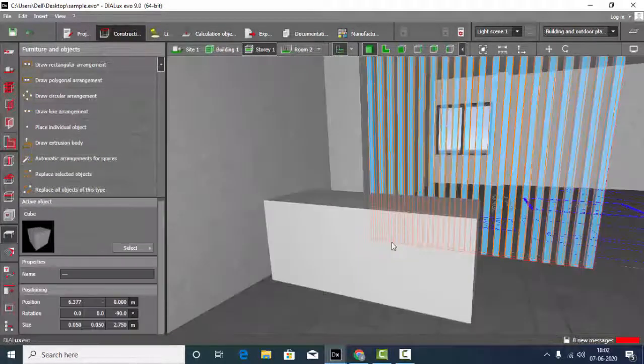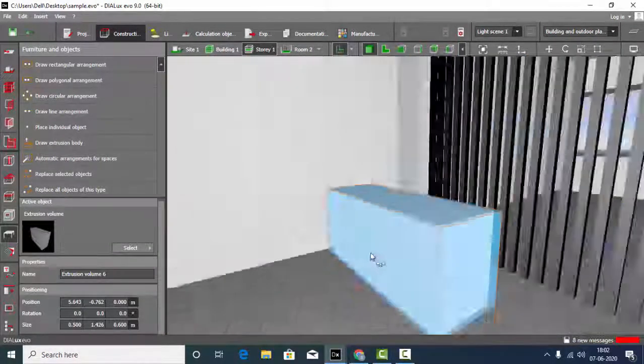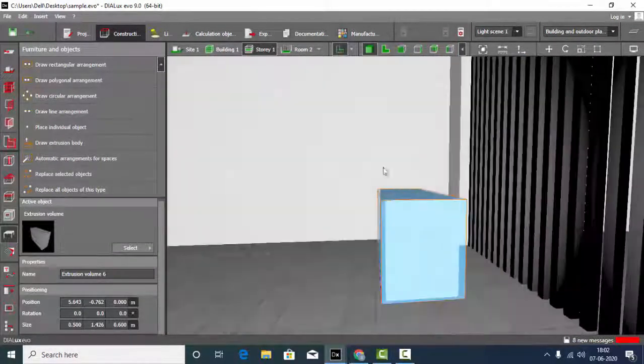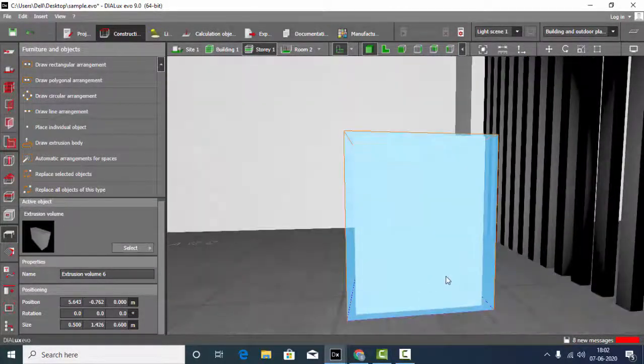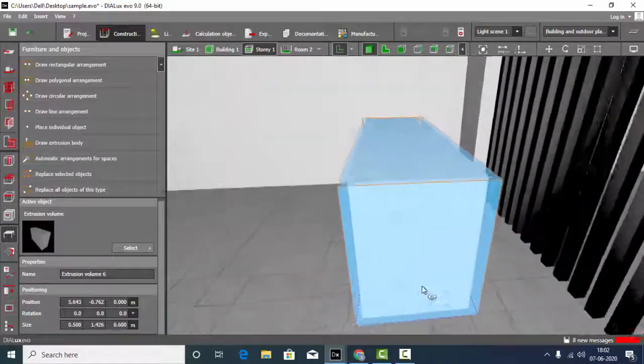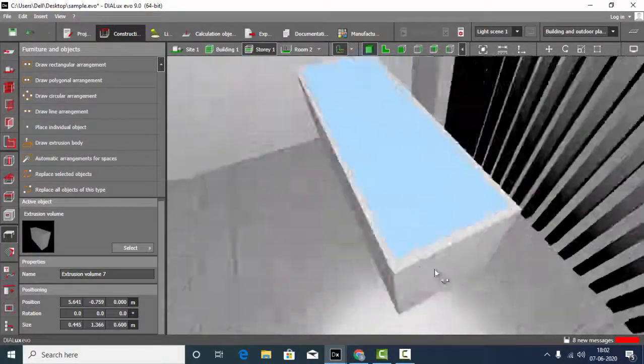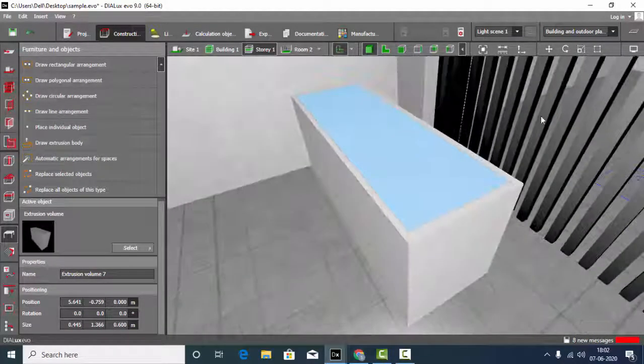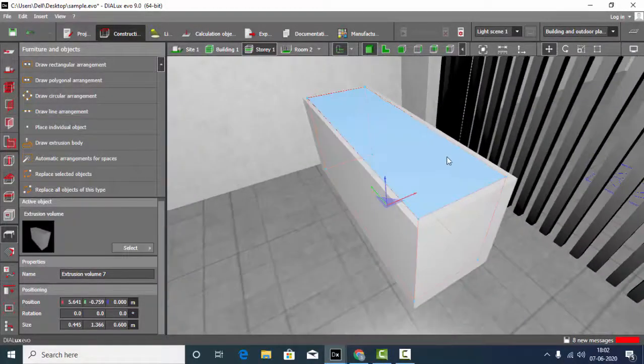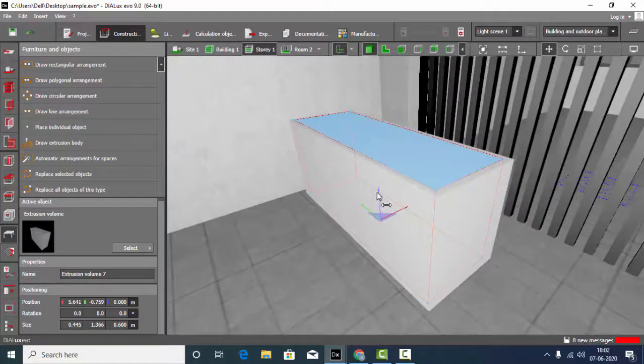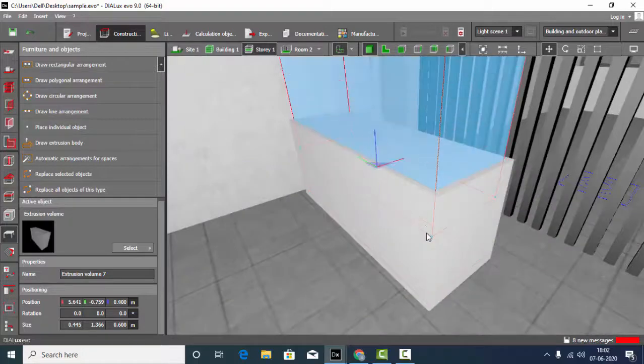Go back to the 3D model. So you can see this is my first object, first cube, and this is my second cube. You can move it up.